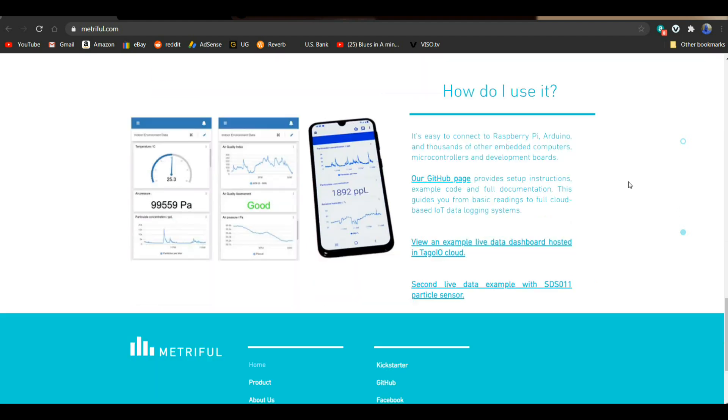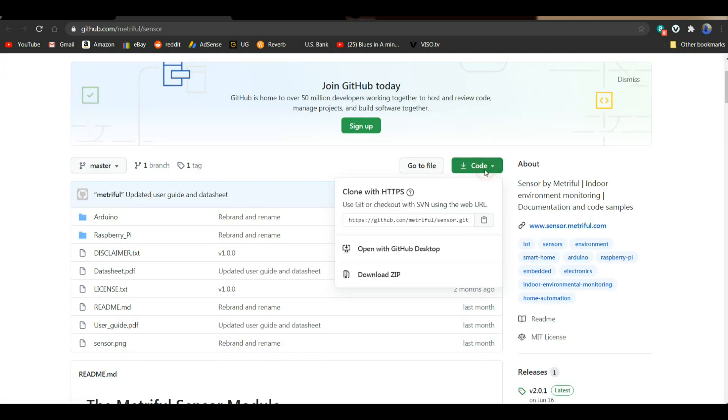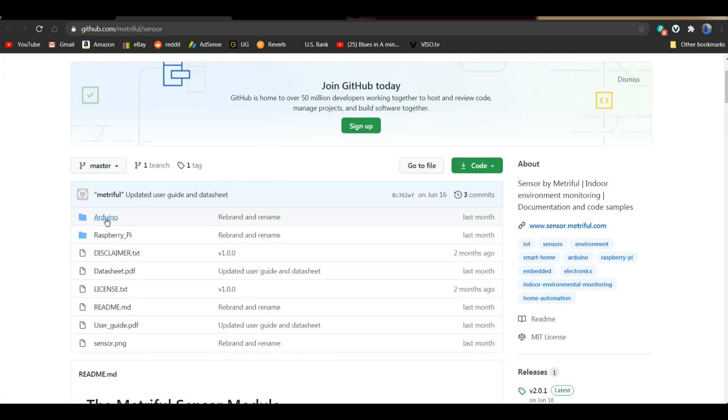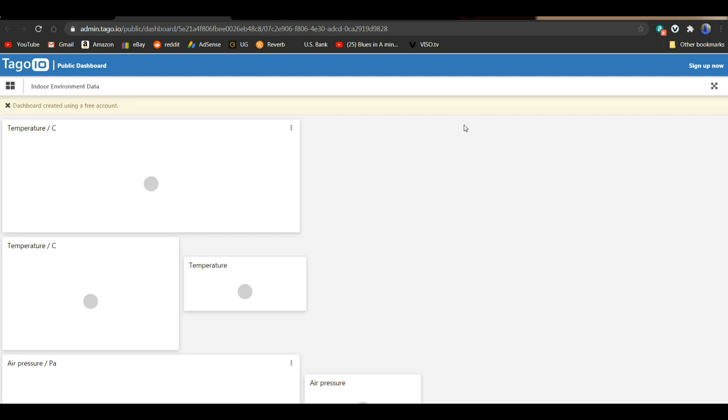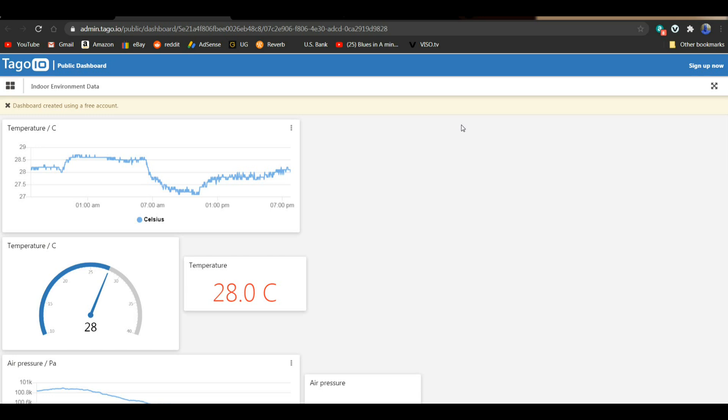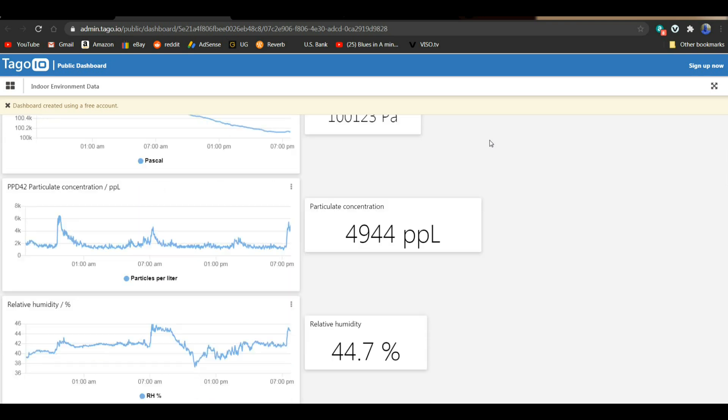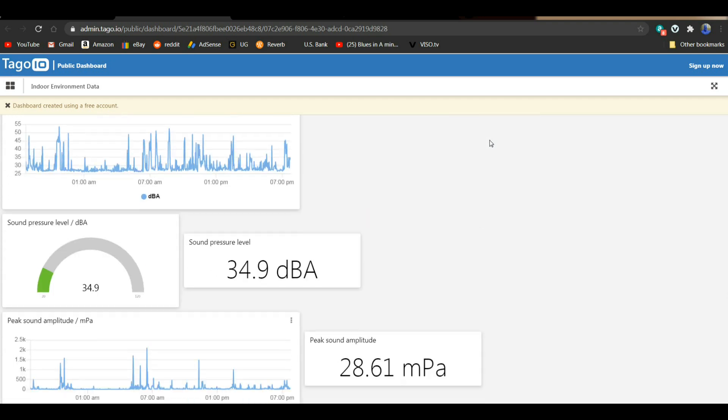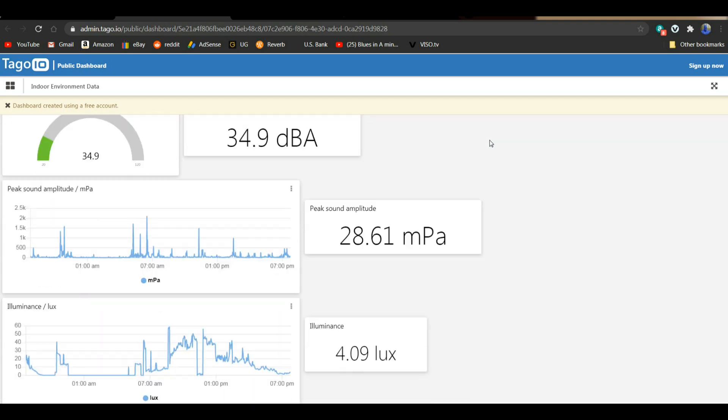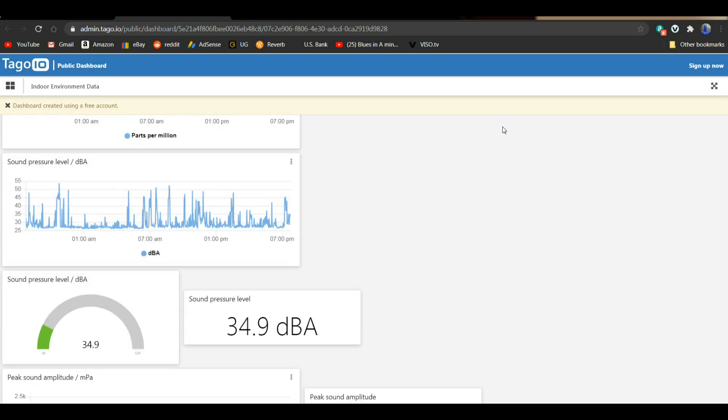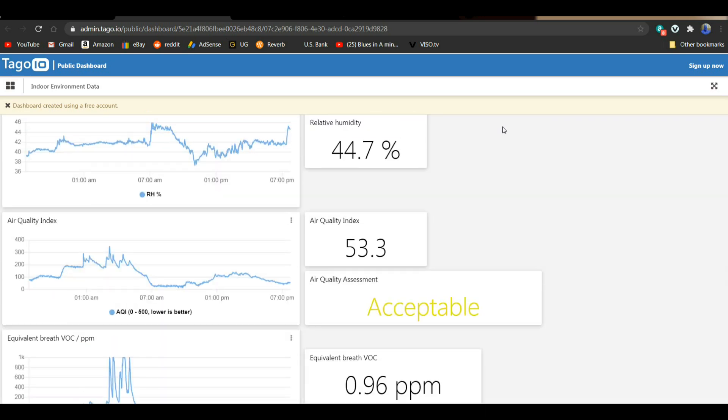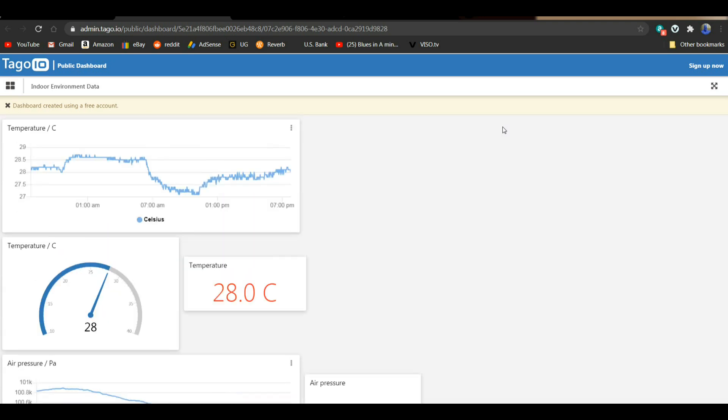So if we go over here to the GitHub page, you can just click here on code and download it. And you'll get some code for both the Arduino and the Raspberry Pi, which is what I've done. Now we can also go over here and take a look at a live dashboard that is out on a cloud. Let's see what we get here. This is the Tago IO dashboard. So you can see how you can output this data, which can be quite useful. Put it over an Internet of Things device and it can be readable from just about anywhere.